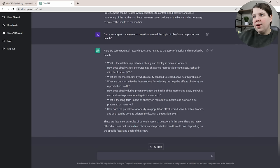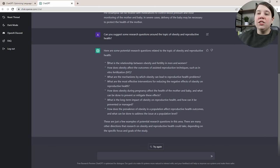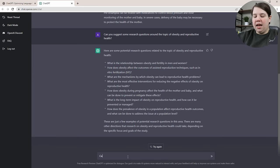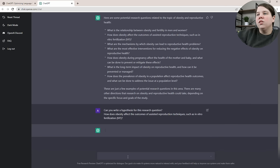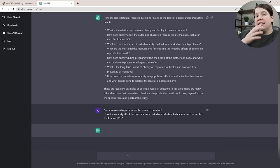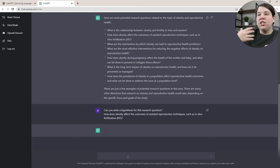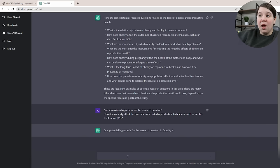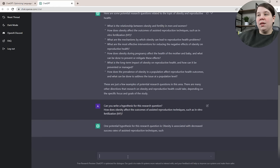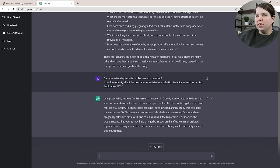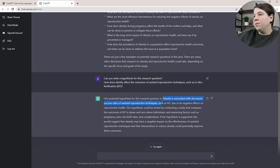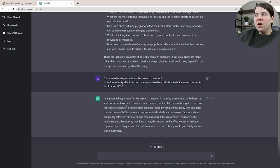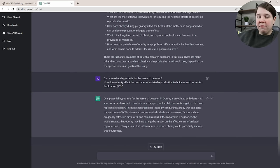Can ChatGPT turn it into a hypothesis? I'm taking this one because I think it's a very interesting question. I'm asking it, can it write a hypothesis for this research question? People ask me a lot, this is my research question, can you give me a hypothesis? I'm not the person to give you hypotheses in your field, but maybe you could use something like ChatGPT for that. It's giving us a hypothesis: obesity is associated with decreased success rate of assisted reproduction techniques such as IVF due to its negative effects on reproductive health.